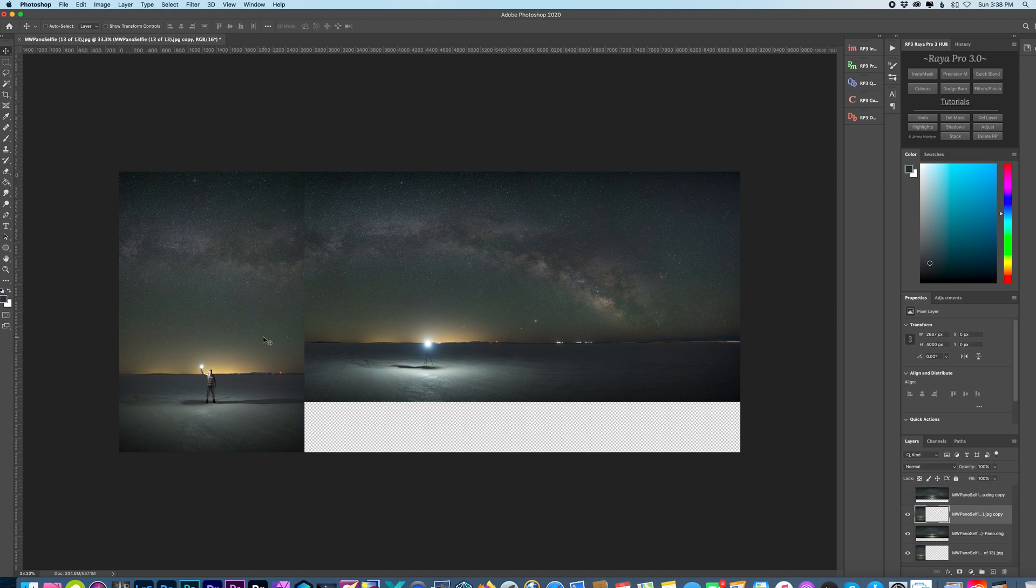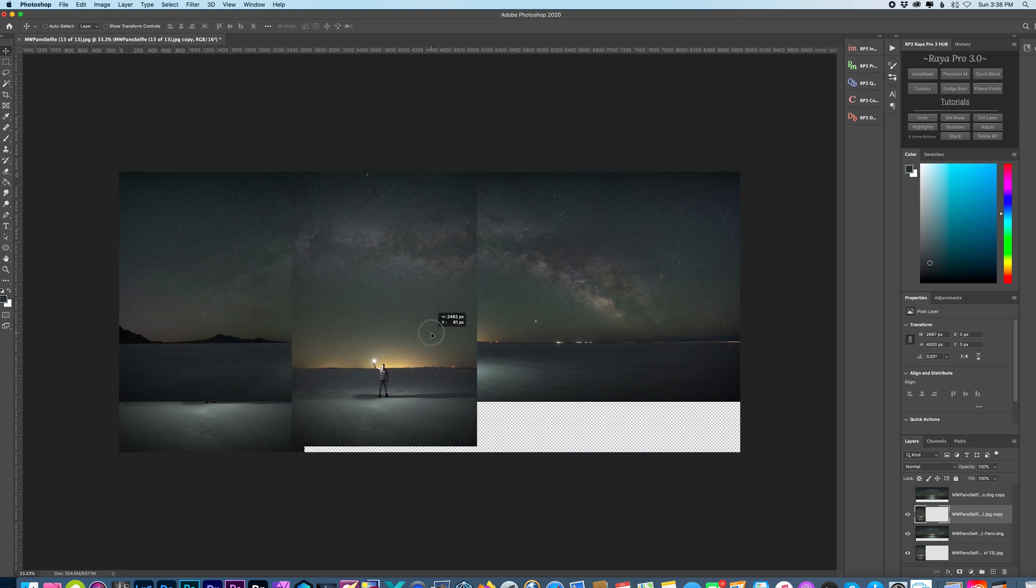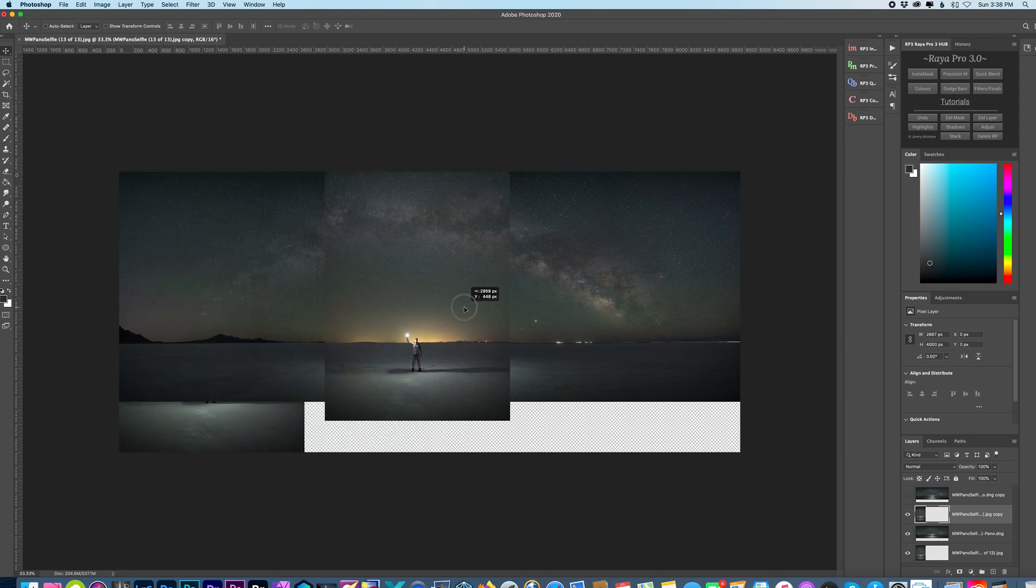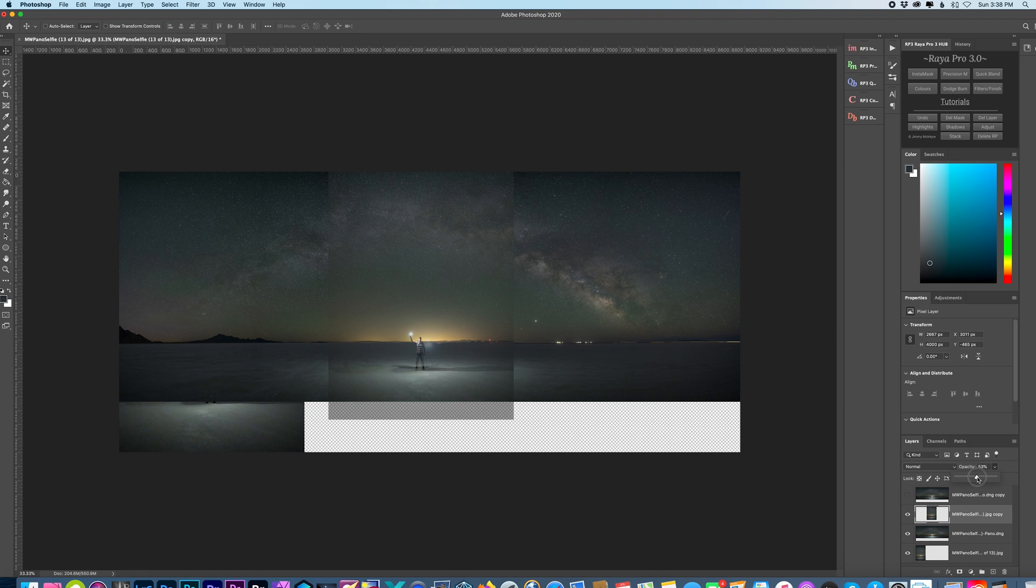So I have that right here and I want to drag this over to try and line it up as best as possible by using the horizon as a guide. So what I'm going to do is lower my opacity.